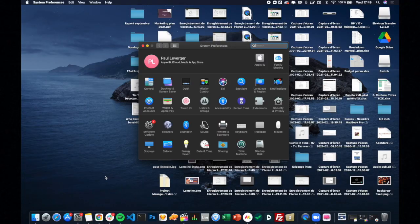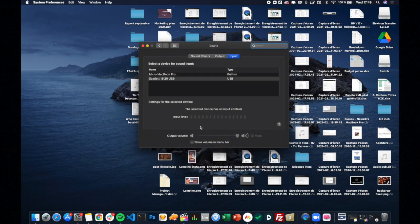One quick side note: if you want, you can use an external microphone instead of the built-in microphone of your computer — this is what I'm doing at the moment — in order to get a better quality during your recordings.